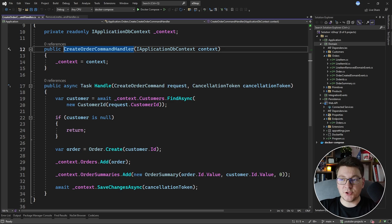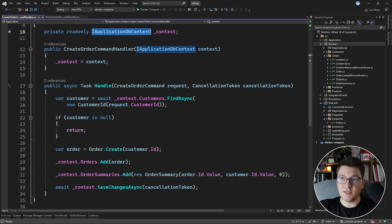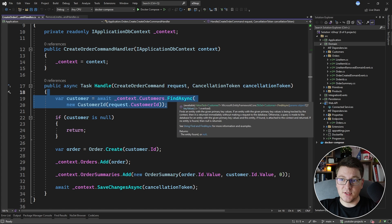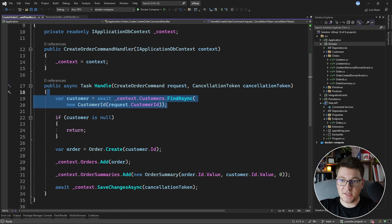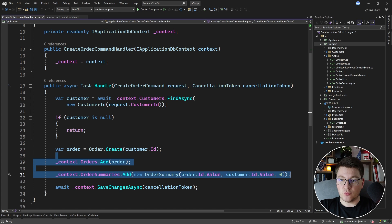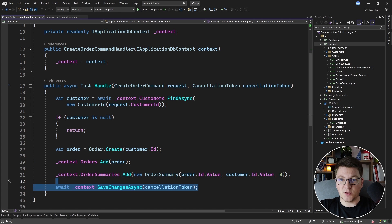We're starting from an implementation that's using a database context abstraction to query records from the database, add new records, and persist changes in the database. The abstraction I'm talking about is the IApplicationDbContext, which is just a wrapper around EF Core's database context. You can see we're using it to perform LINQ queries to fetch records from the database, also to add new entities, and lastly to persist changes by calling SaveChangesAsync.